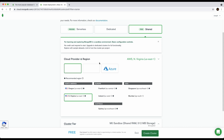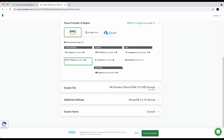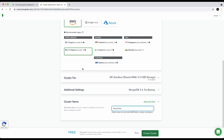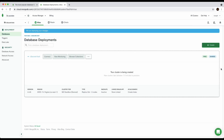For cloud provider this doesn't really matter — I normally just go with AWS and leave it on the default. Scroll down and you can change your cluster name; just click on it and rename it to something like 'Discord Bot'. Then click Create Cluster.